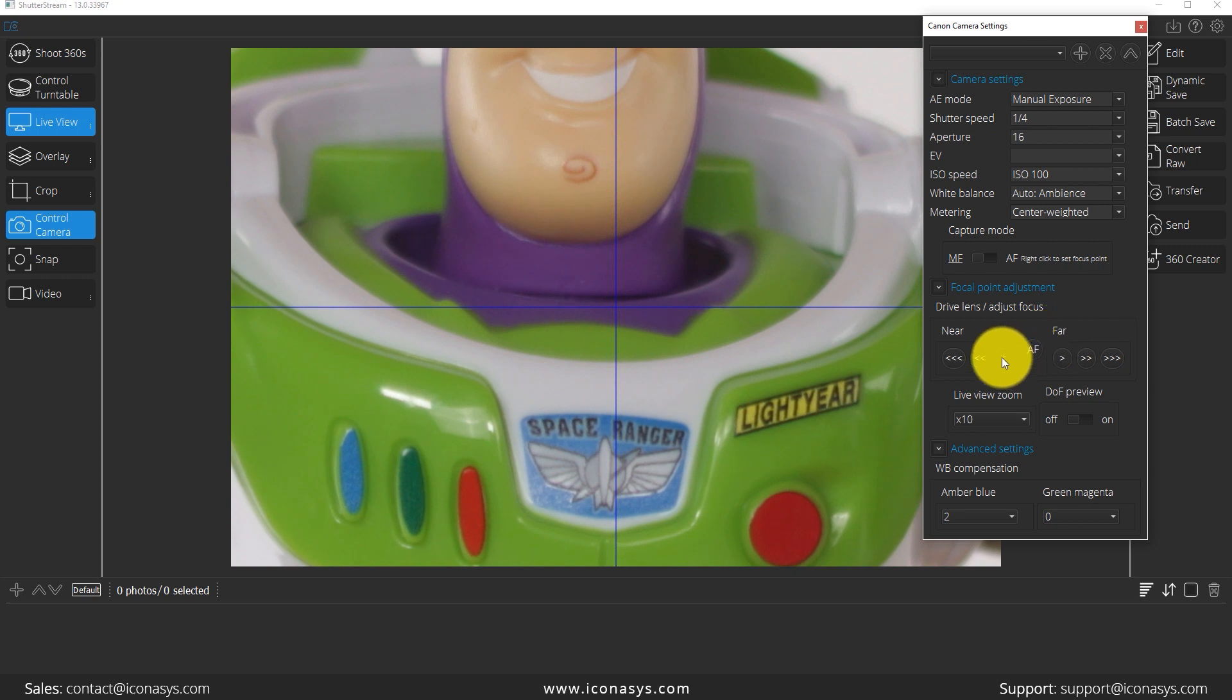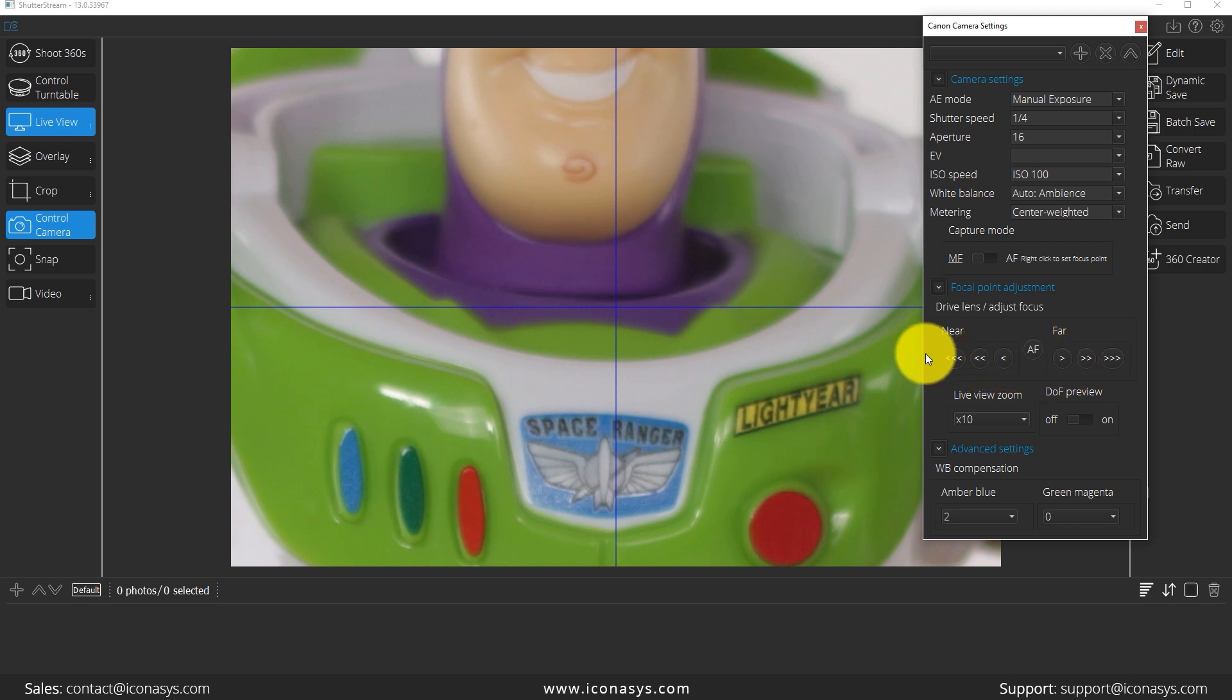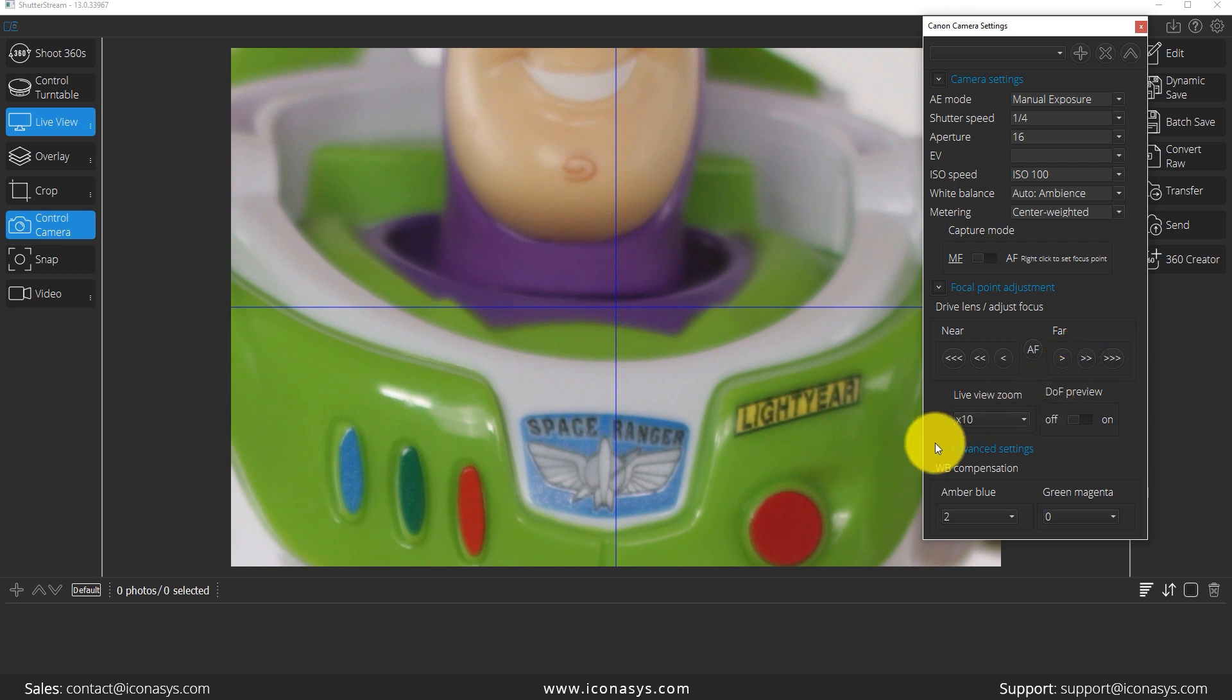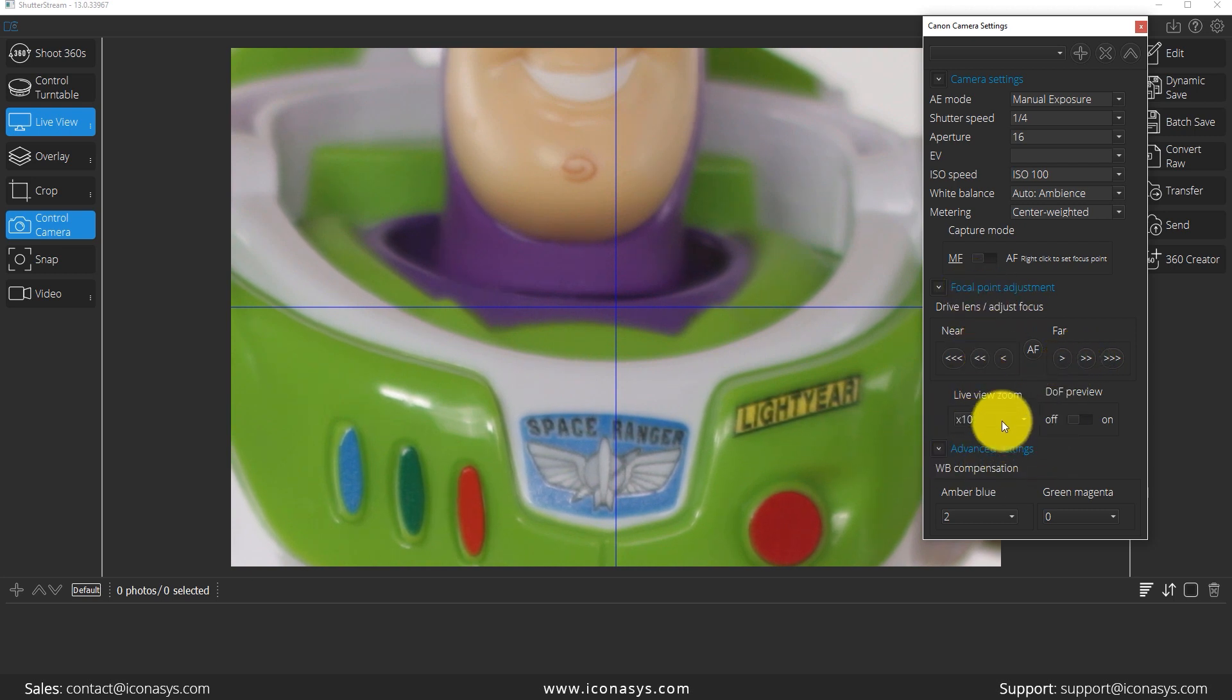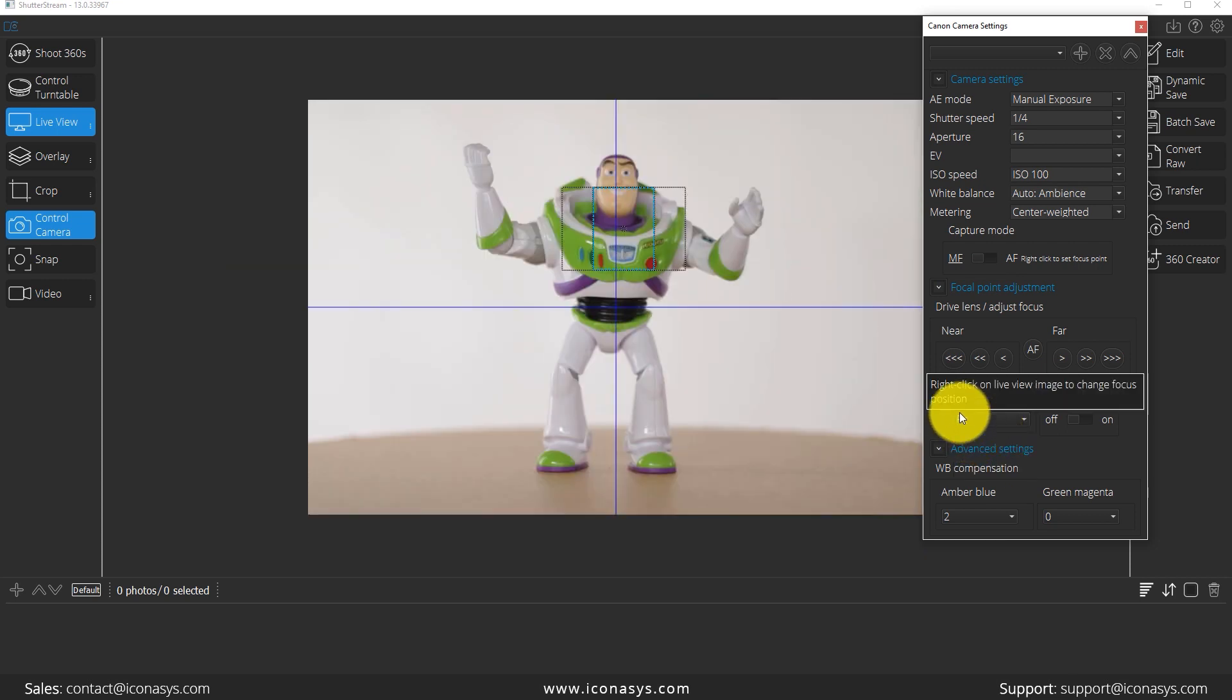The single arrow will move a micro adjustment, the two arrows a medium adjustment, and the three arrows a large adjustment. Everything looks pretty good there, and we will go ahead and say that is correct for our camera settings. So we are done with that step. Let me just revert my live view back to fit.